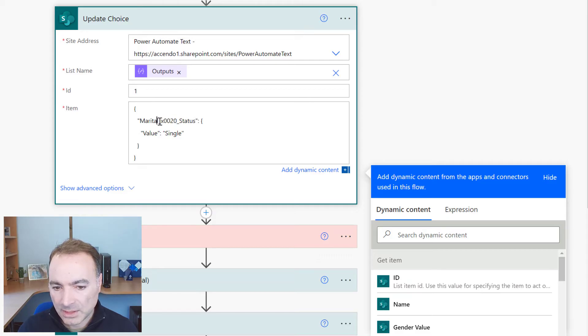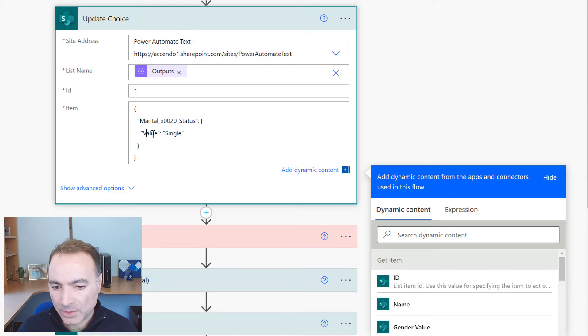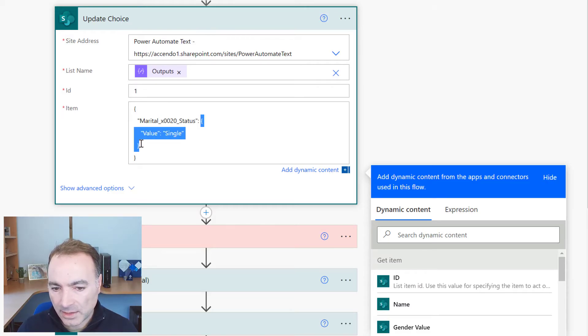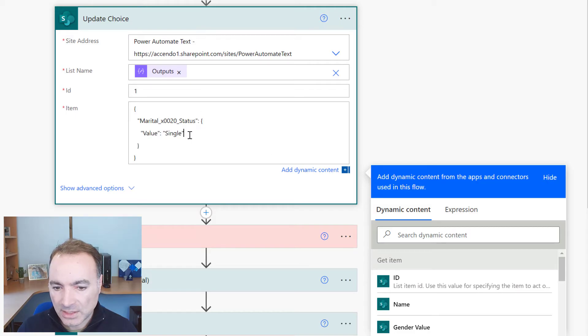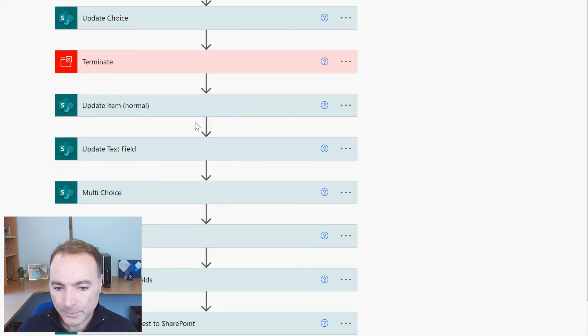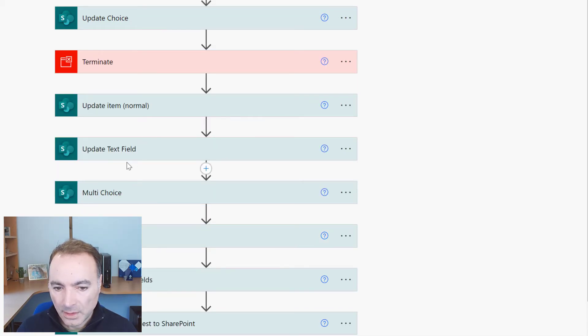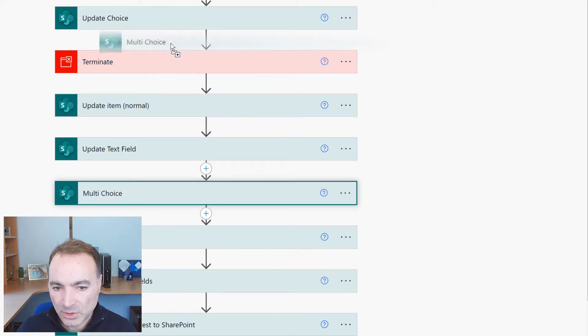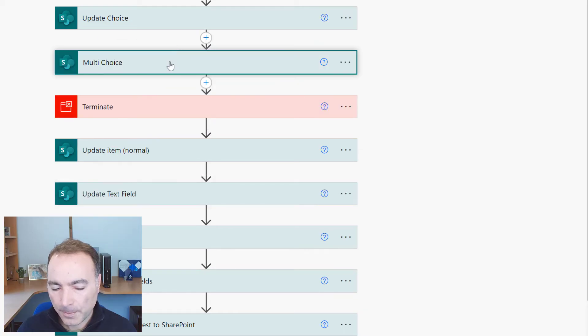That's got a space in it that field and we just specify the value and that is an object that value because this is just a single choice column and now let's move on to a multi-choice column.